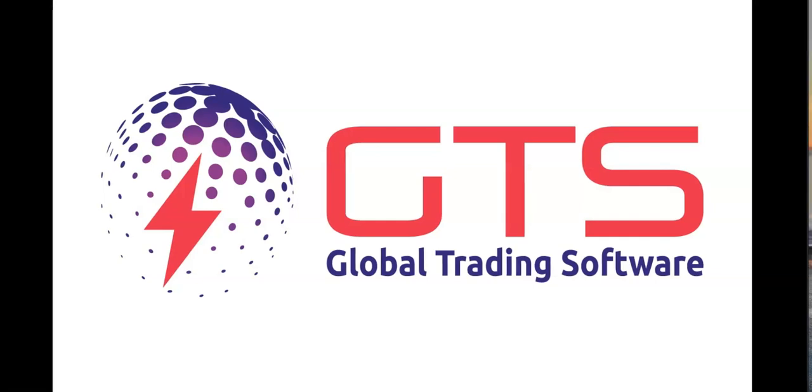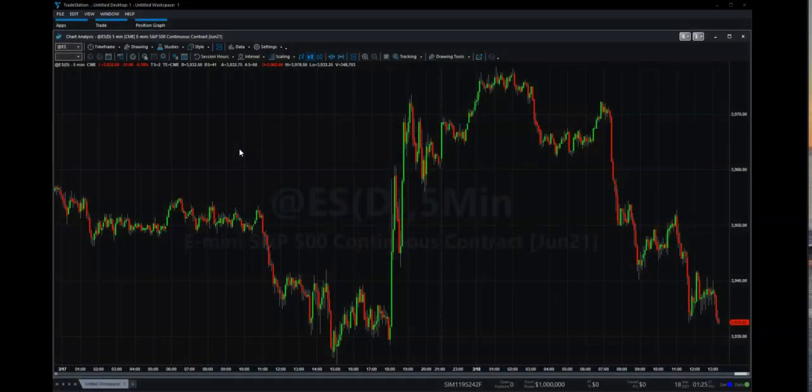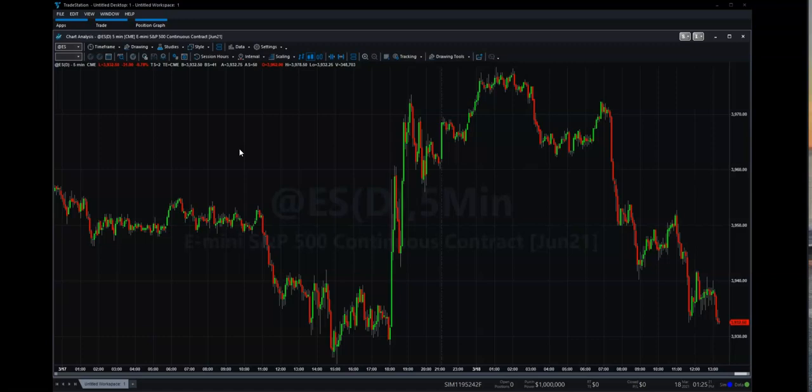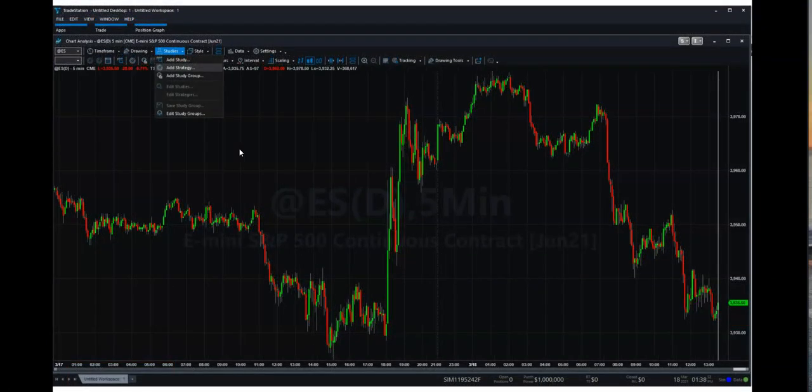So the first thing you're going to see is obviously your chart on your screen. And what we're going to want you to do is open up at the bottom there, just create a new workspace if you've already got one set up. So down the bottom there, there's a plus sign. You just select that. And then obviously what will happen then is you want to go up to the top and then select studies. Down there, you're going to select add strategy.